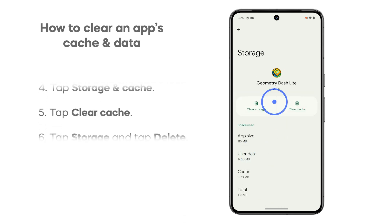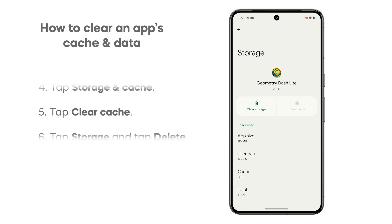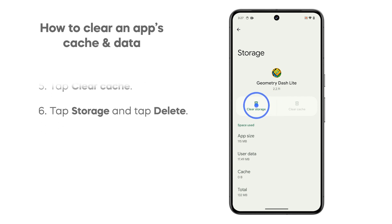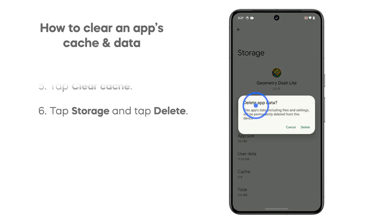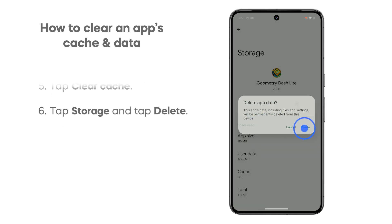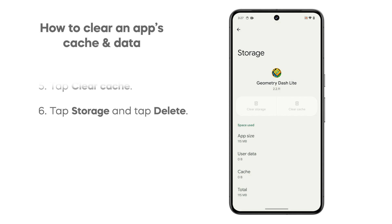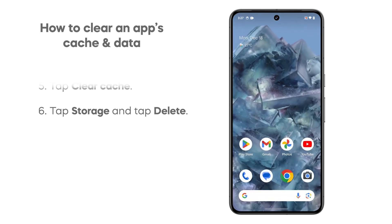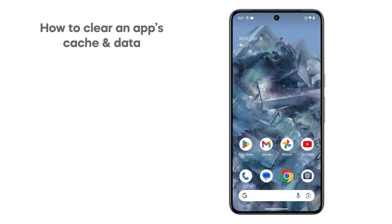Tap clear cache to delete the saved cached files of the app. Tap clear storage and tap delete to clear the app's data. This will immediately reset the app back to its default configuration.